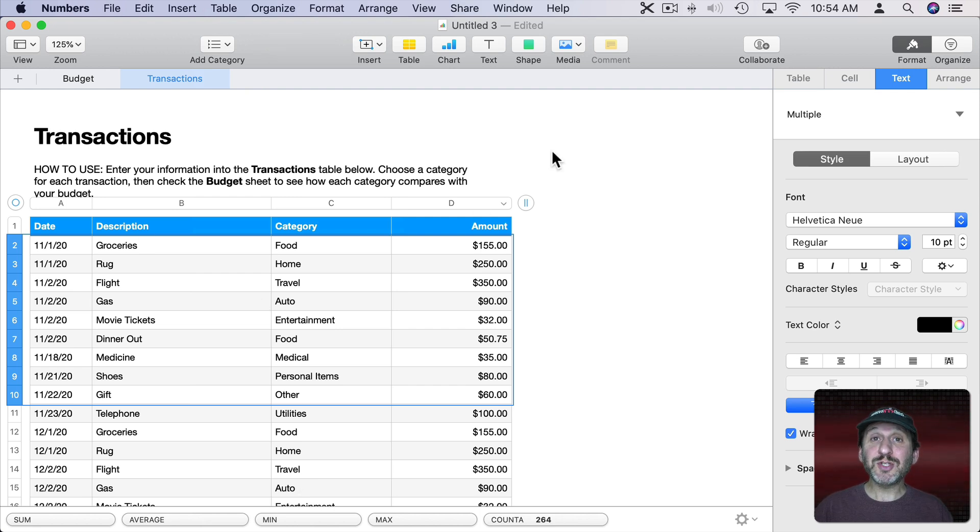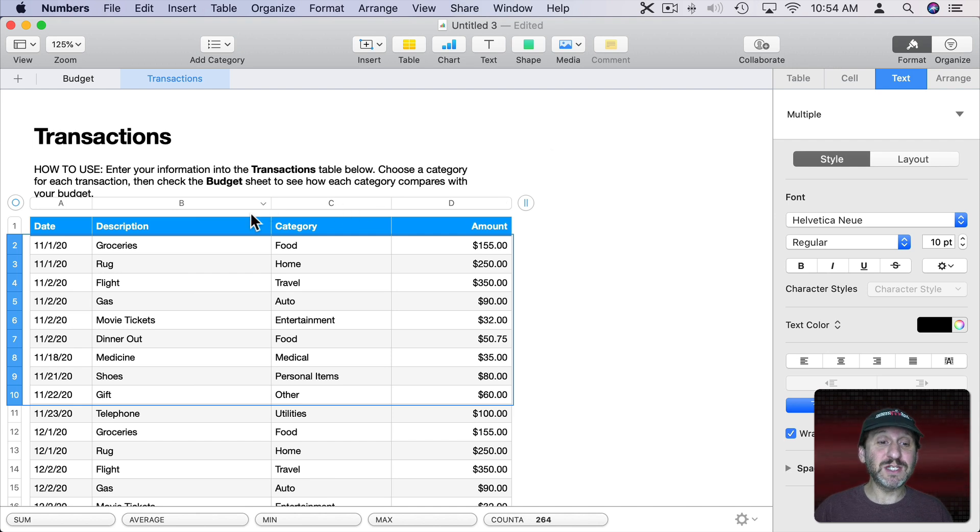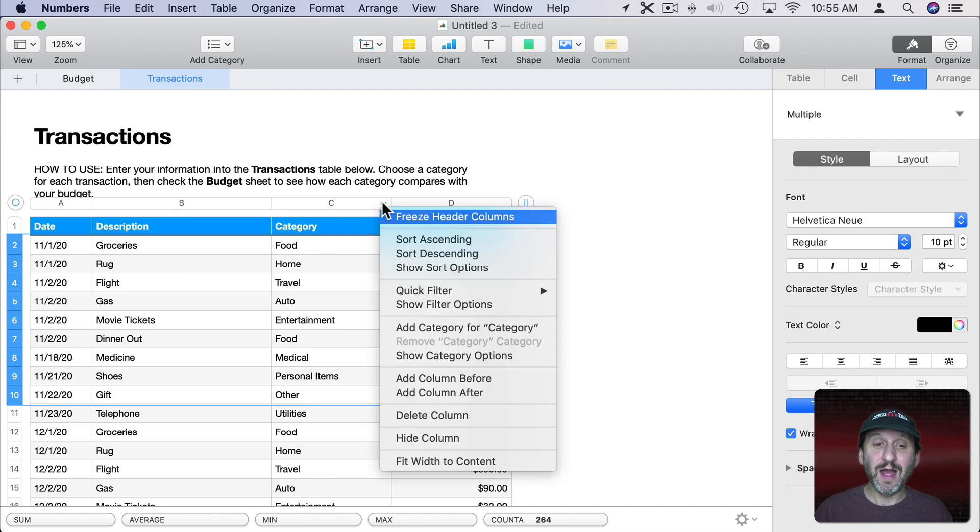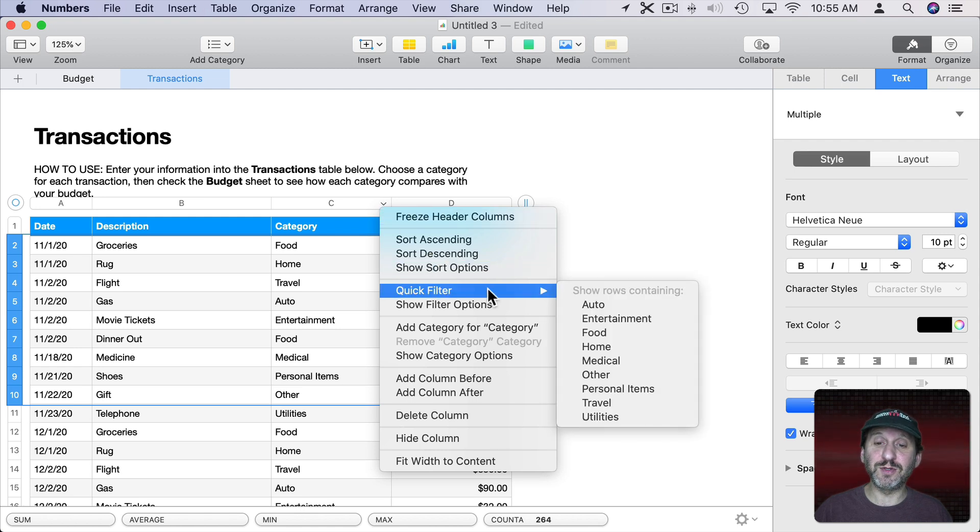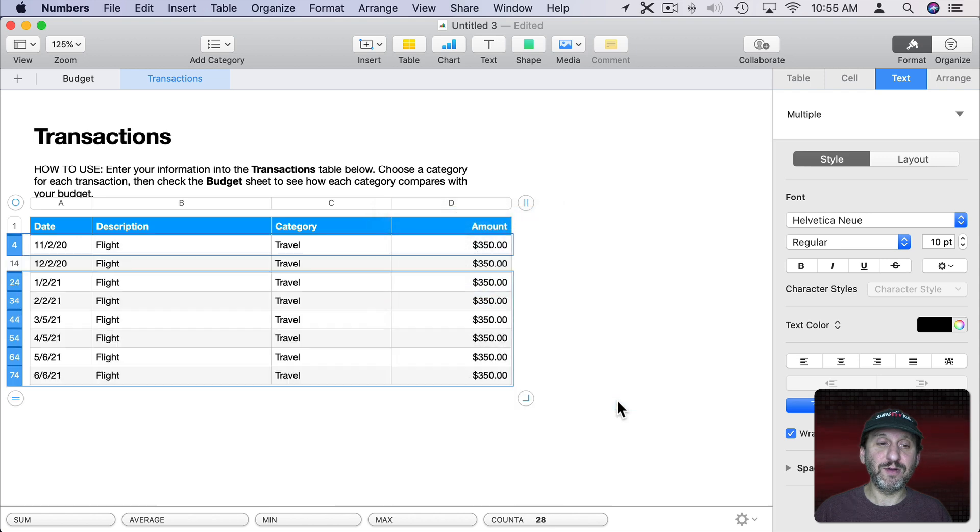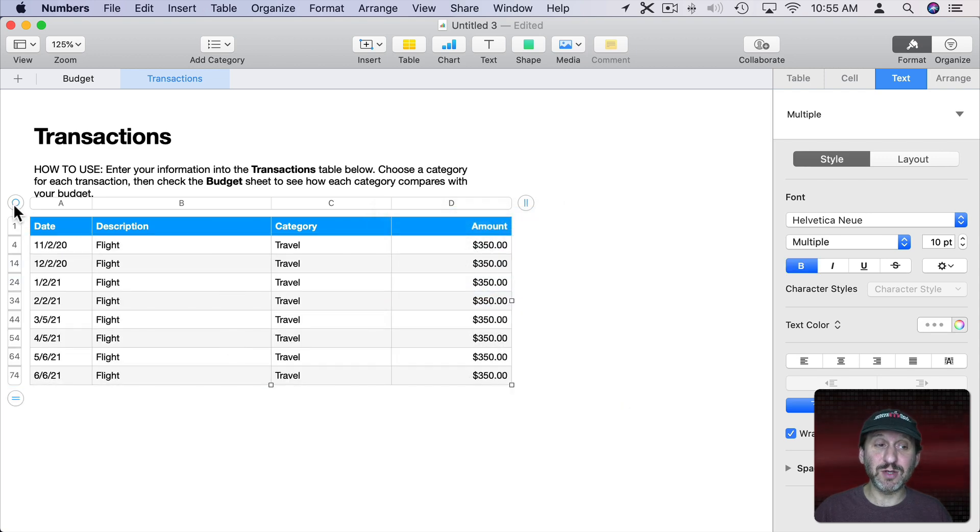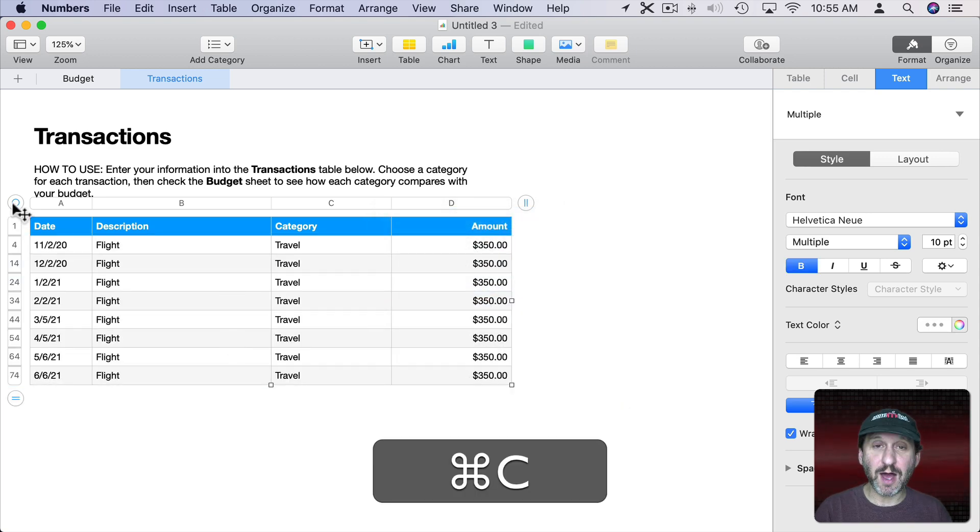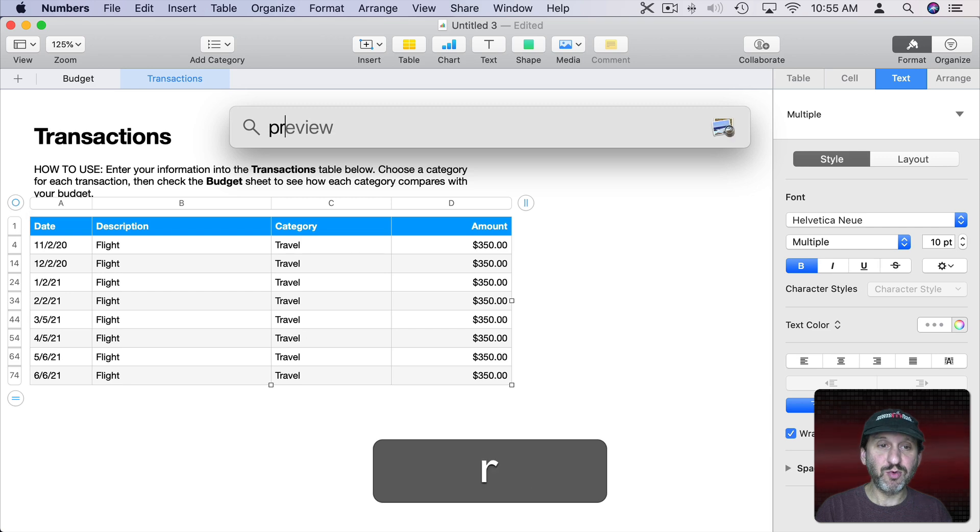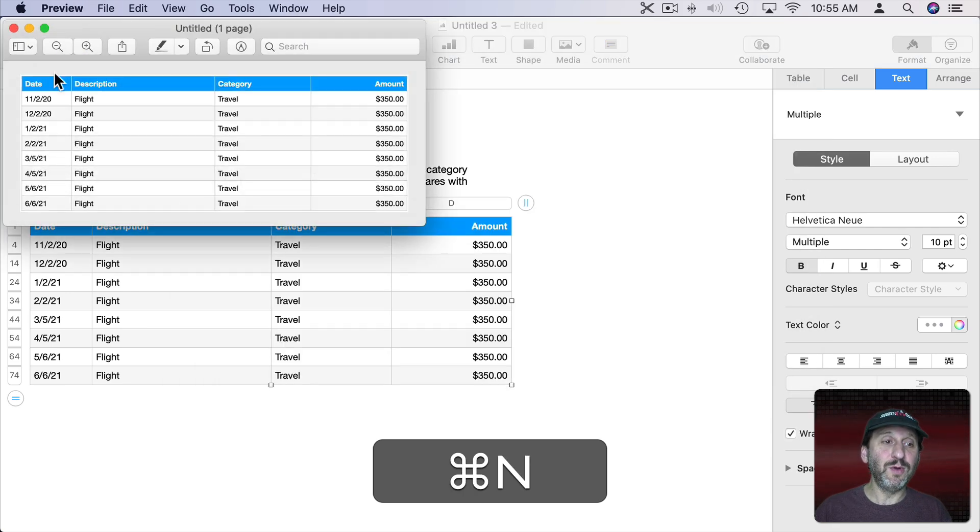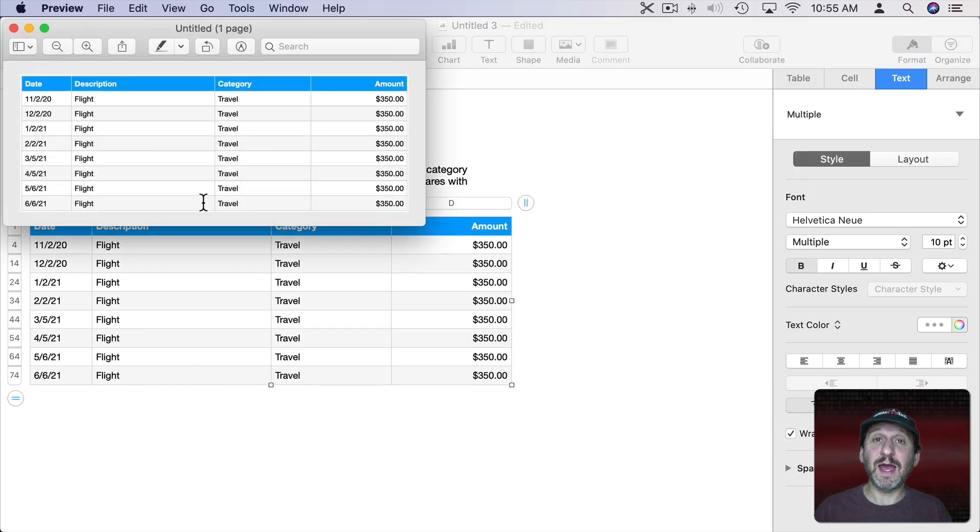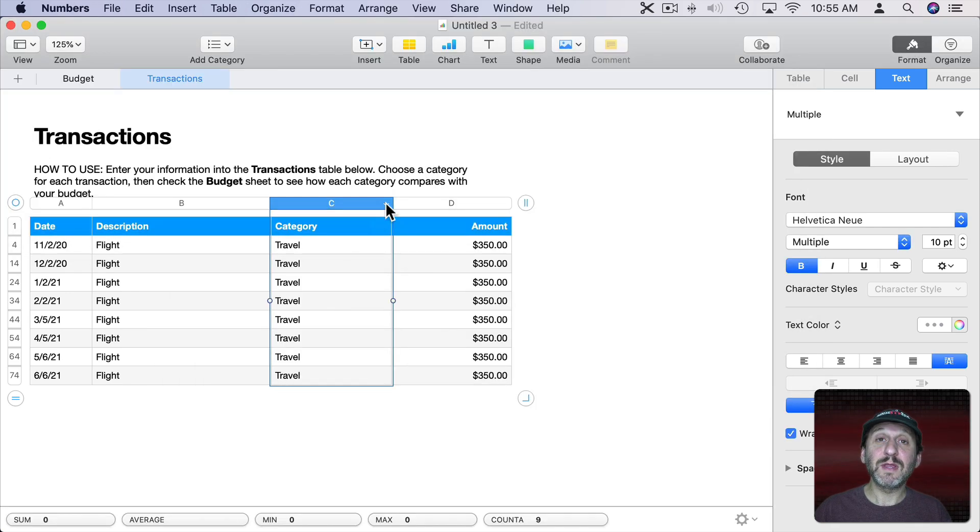Now you can also use filters for this. For instance, if I just wanted to print things that were in the Travel category here I could click here at the top column and say Quick Filter Show Rows Containing and Travel and that's all I've got there. Now when I select this whole table, Copy, Preview, New, I get exactly that.